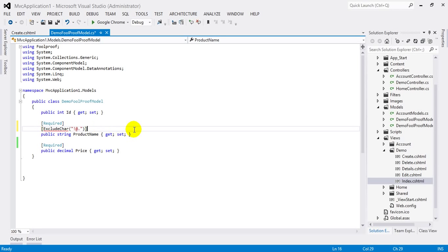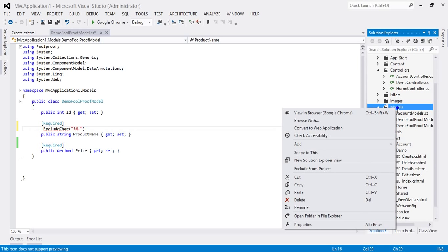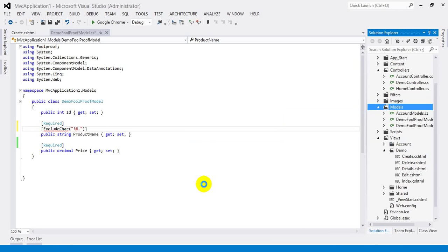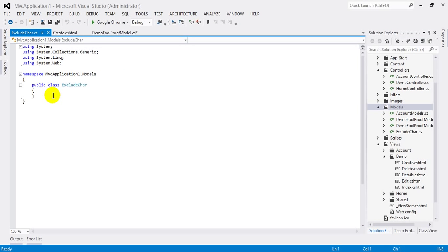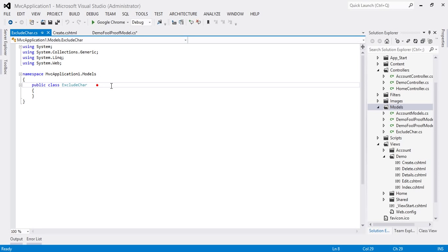For this I could go to model folder and add a new class. I will name it ExcludeChar, hit add. As you know, all of the validation annotations like required, range, max length, etc. ultimately derive from ValidationAttribute base class. So we will also derive this ExcludeChar class from ValidationAttribute.